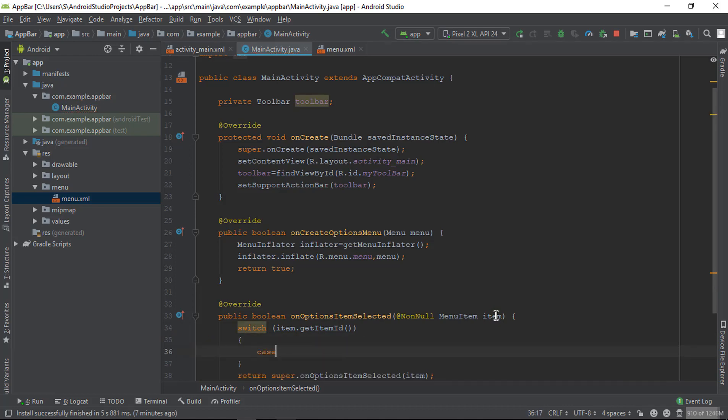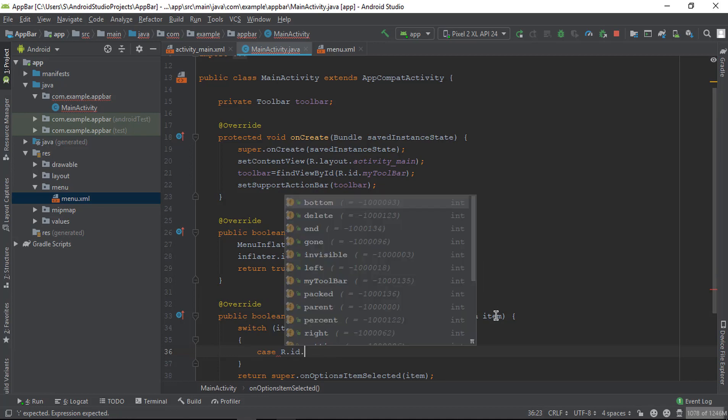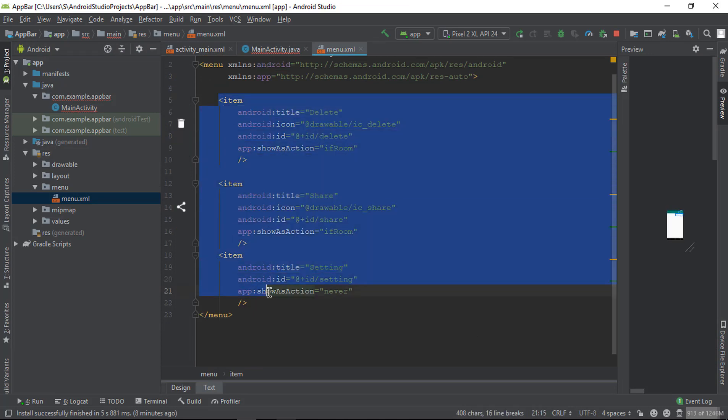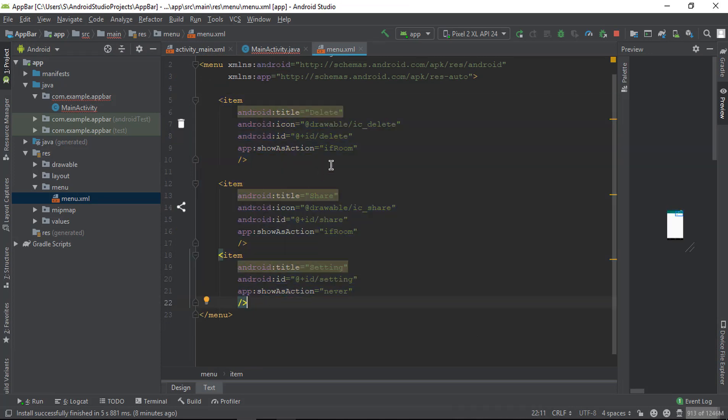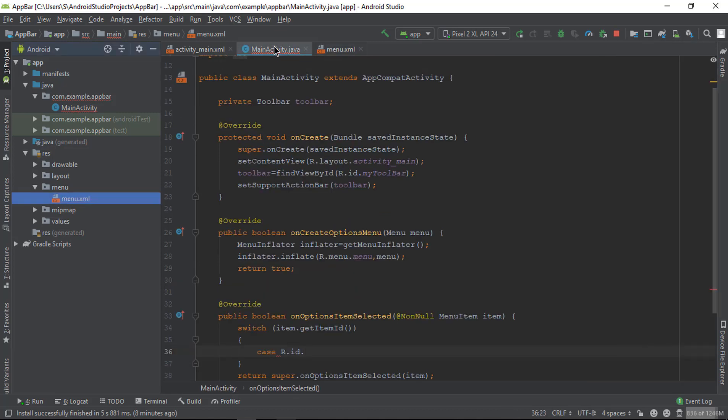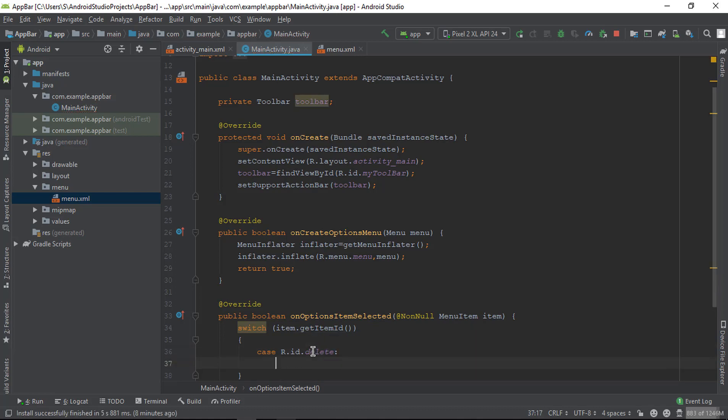For case 1, r.id - first go to the menu.xml. Here you can see all the items are included, and every item has an ID. You can see here: delete, share, and settings. So check one by one. The first ID is delete. If this case is true, then what do we have to do?